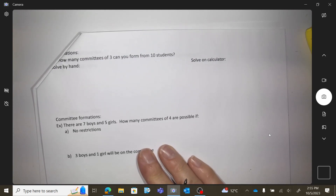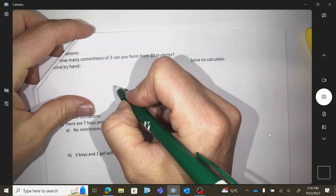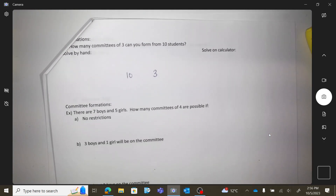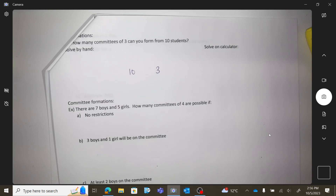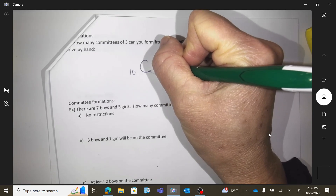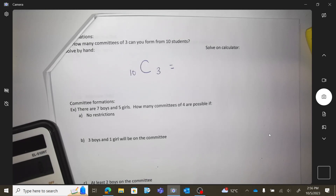You're trying to make a committee of three people and you have ten students to pick from. There are ten students and I have to end up with three. Ask yourself: is the order of these people in play? If you're making a committee of three people, you don't concern yourself with the order — so you use C. Calculate using your calculator; we're not going to use the formula manually anymore.